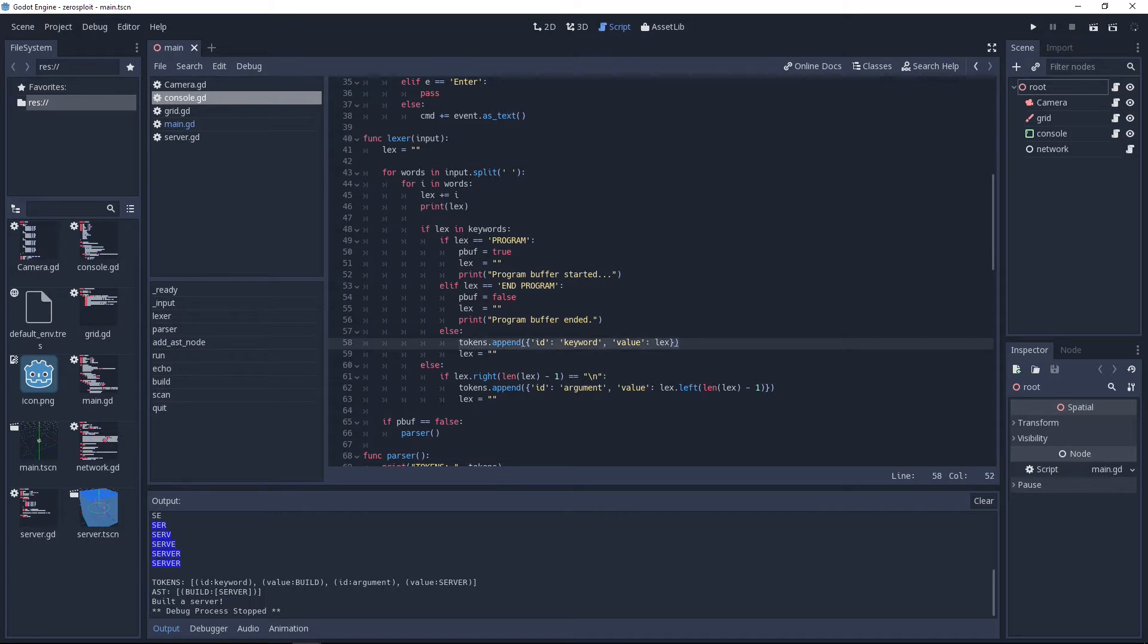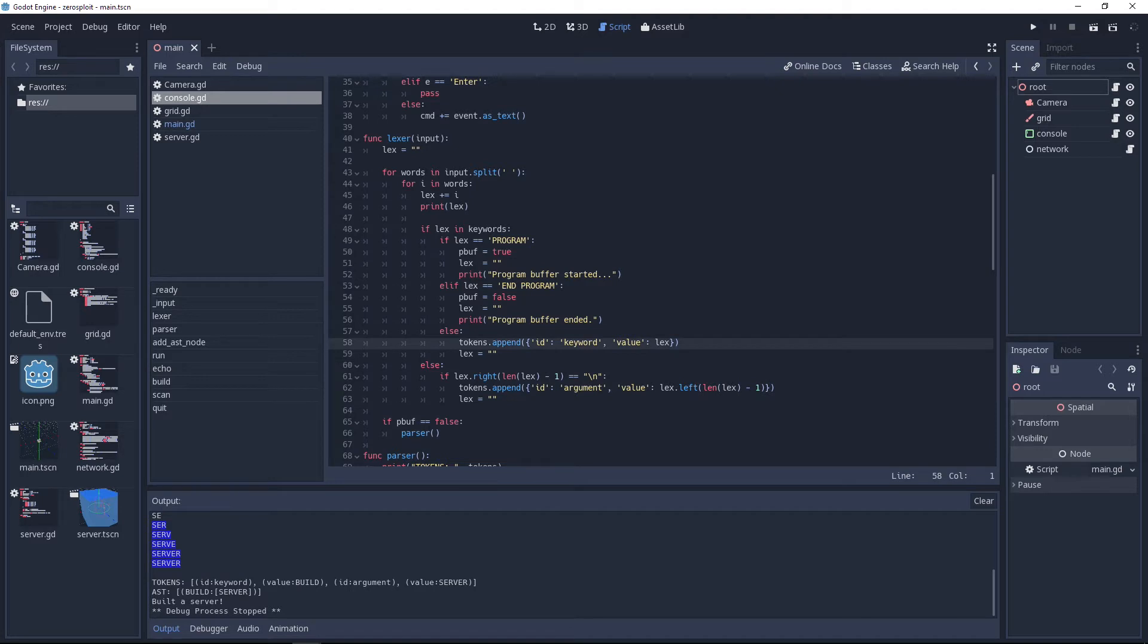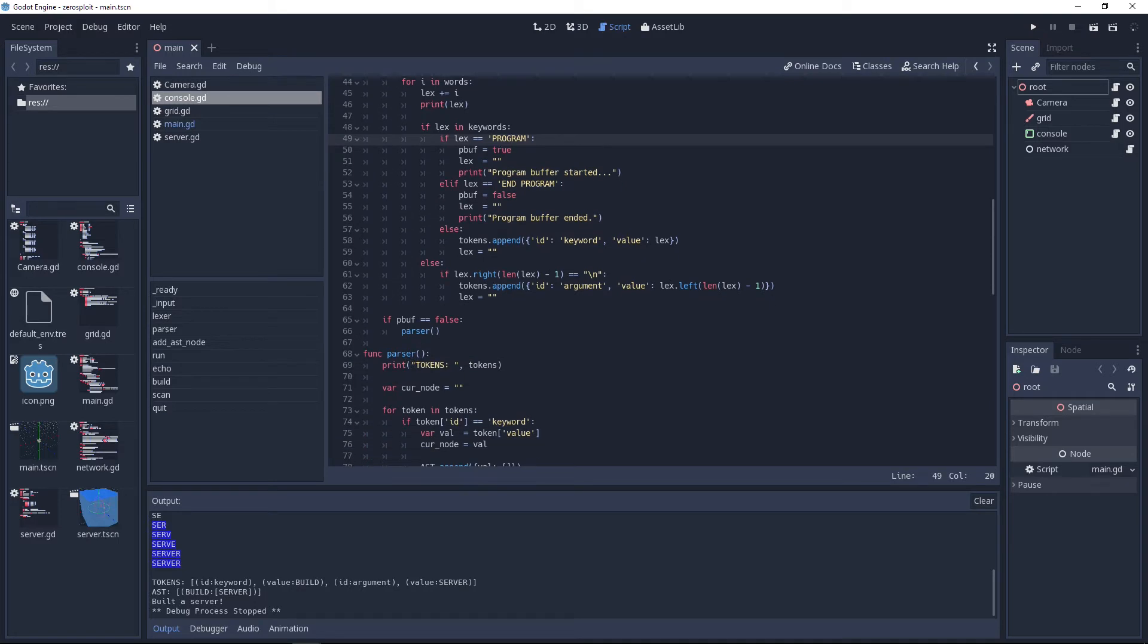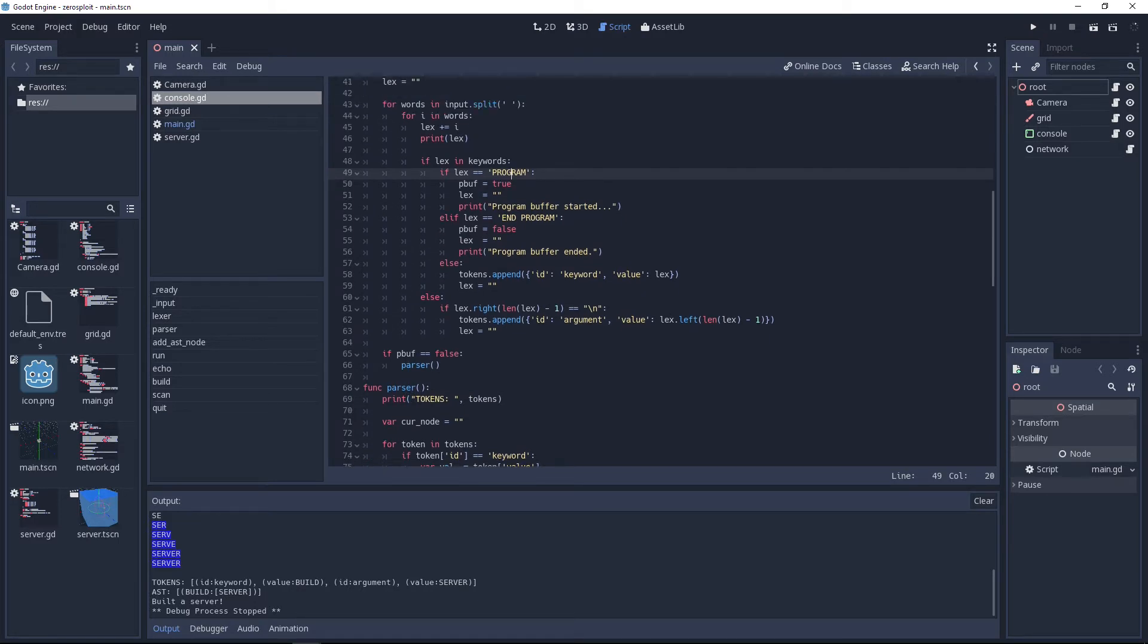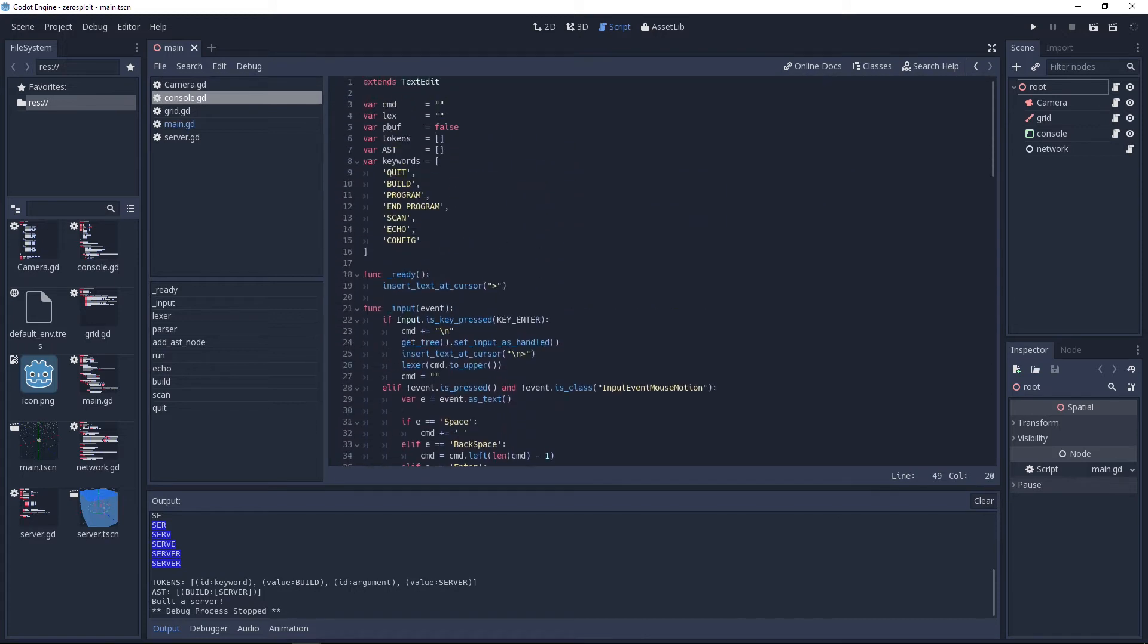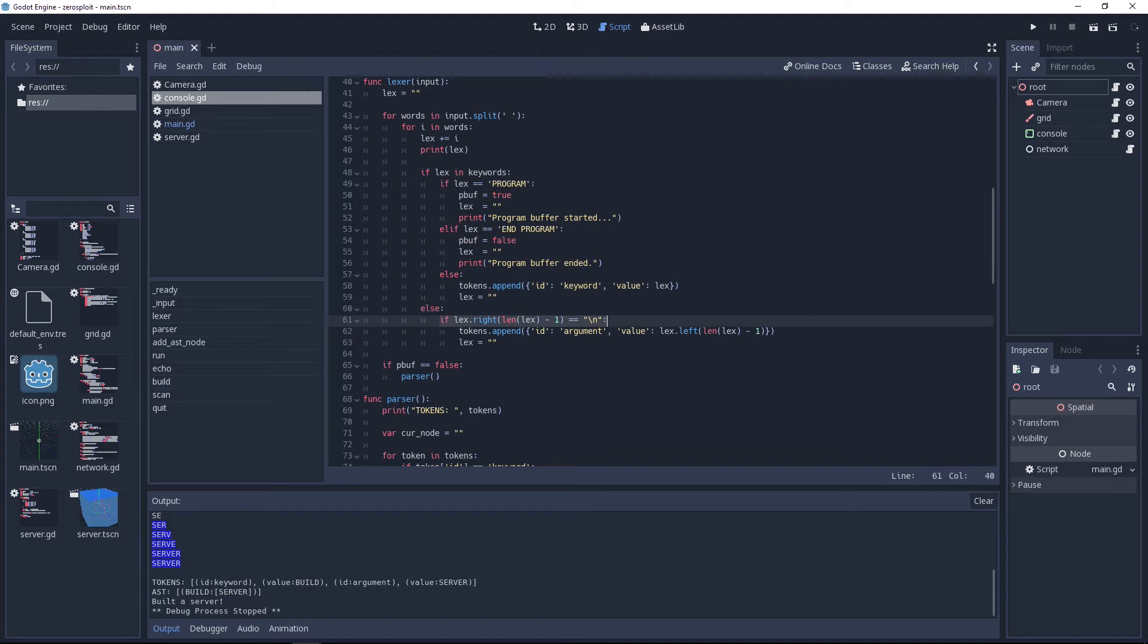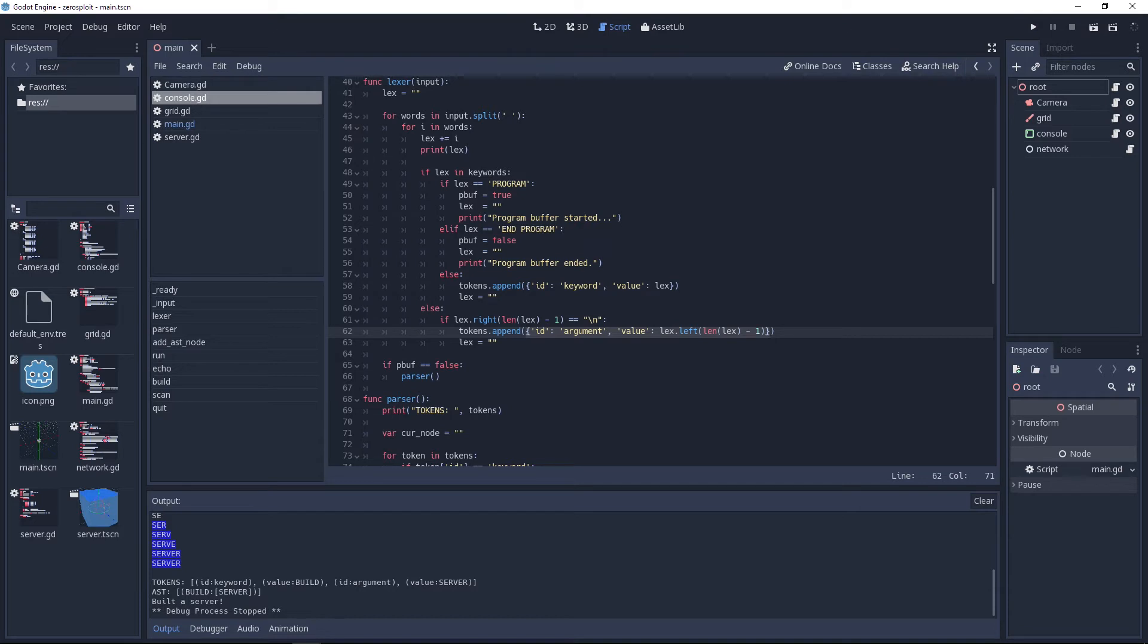This is where the real meat happens. This is where you get any keyword that isn't program or end program and you add it to your tokens in the form of a dictionary - you give it ID keyword and the value of Lex. If what you're seeing is not coming from this keyword array, then we're assuming that we're dealing with arguments. We add a token to our token array with the ID argument and the value of Lex minus one character which is the new line.